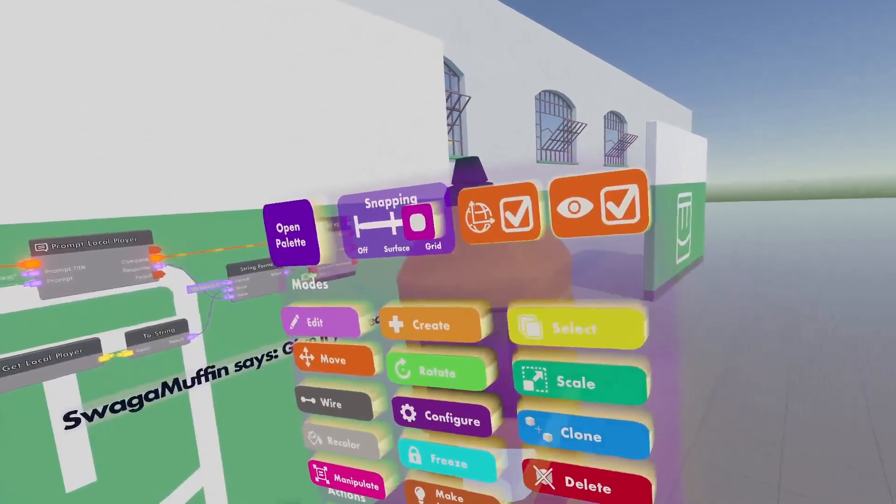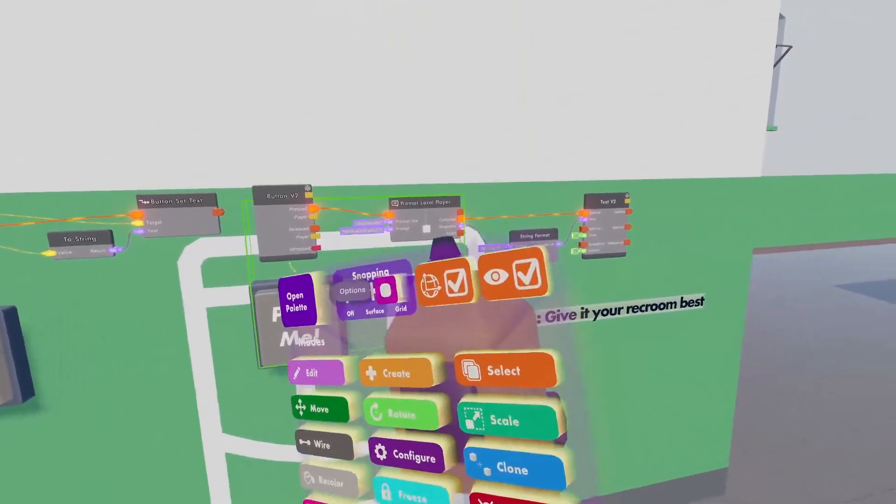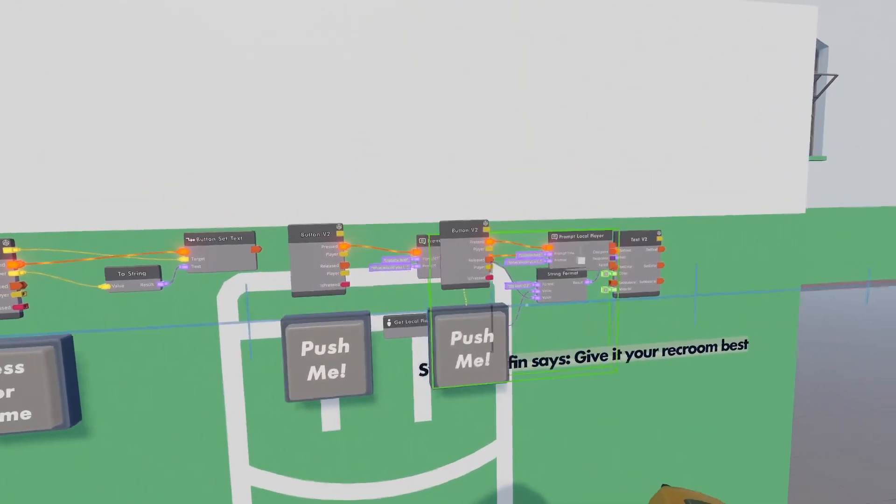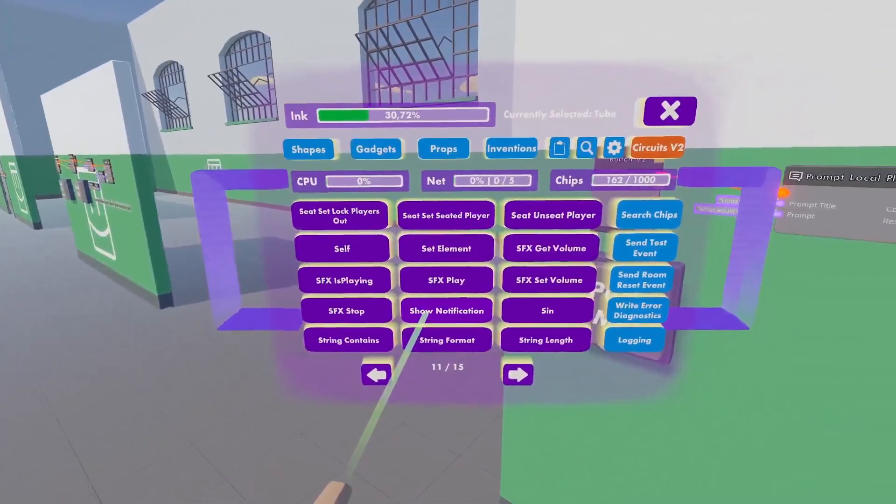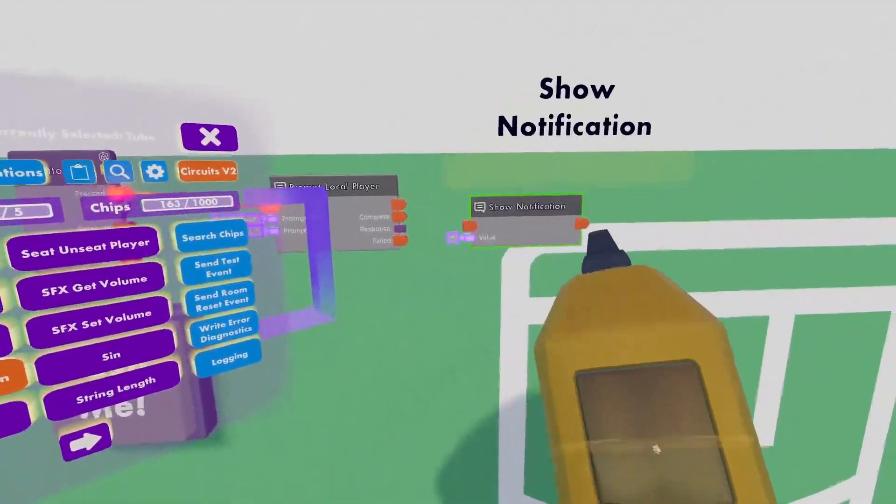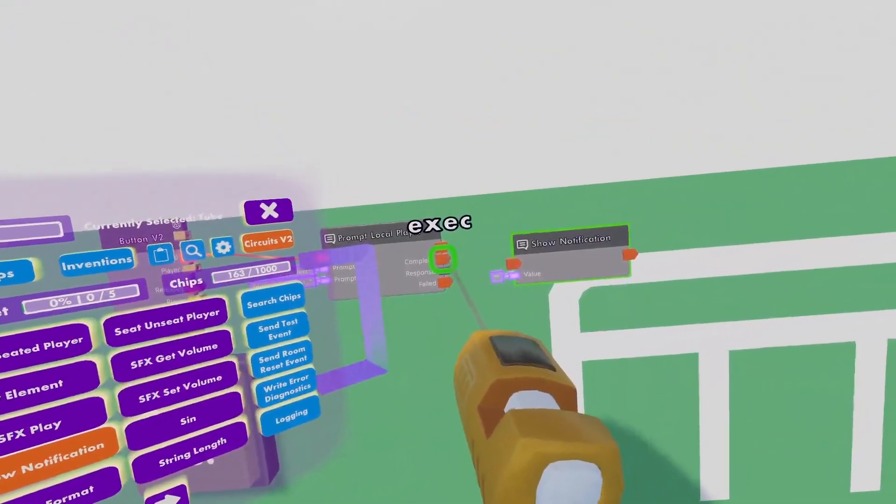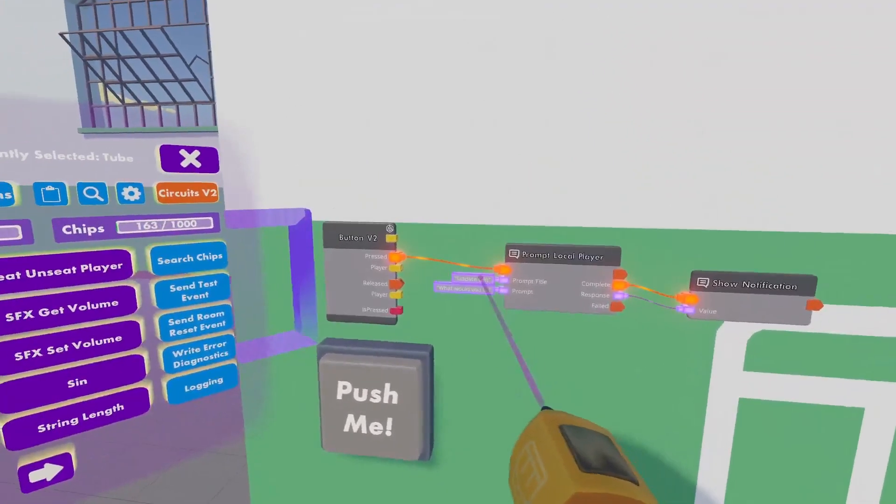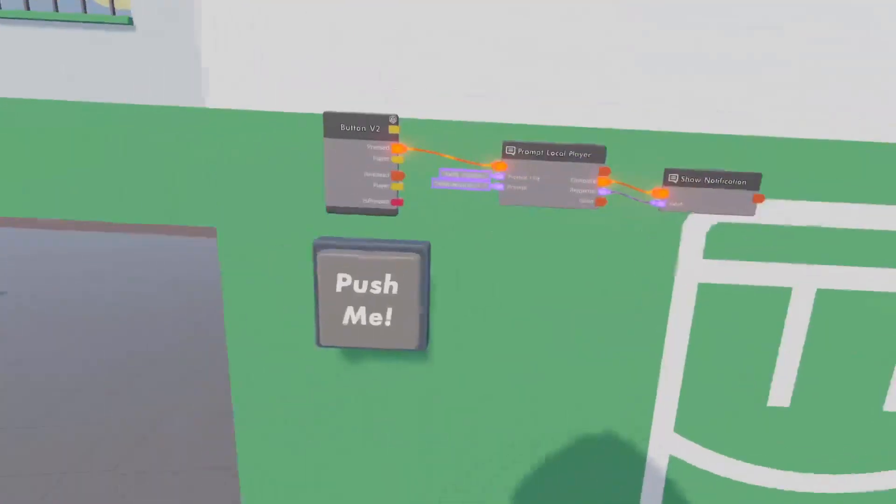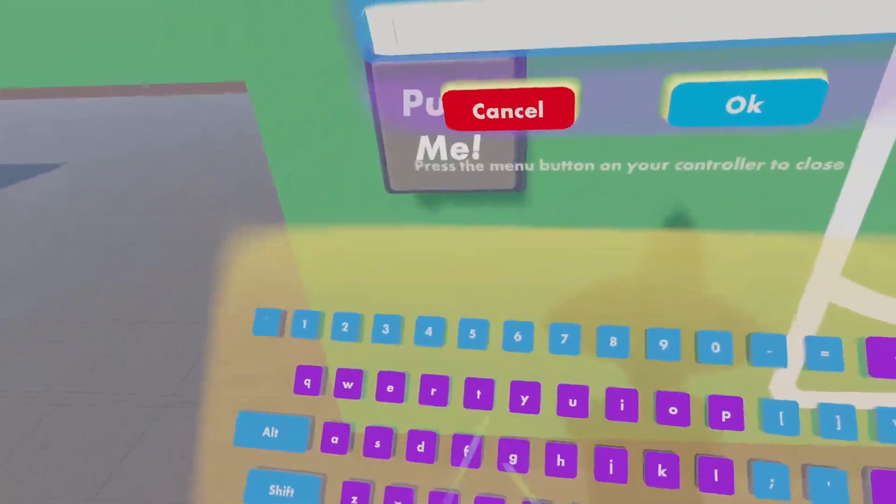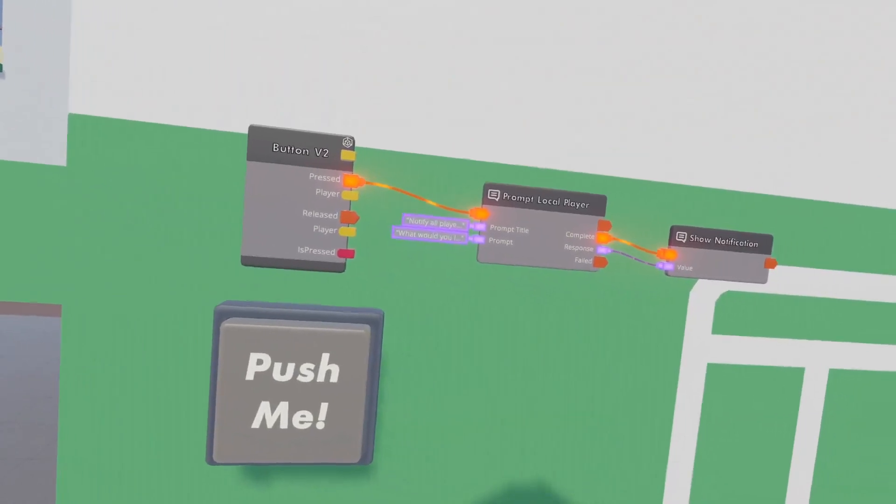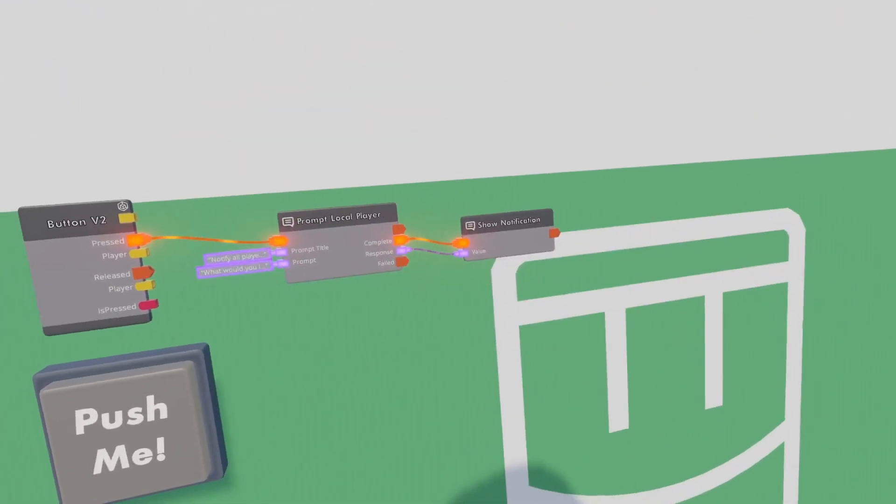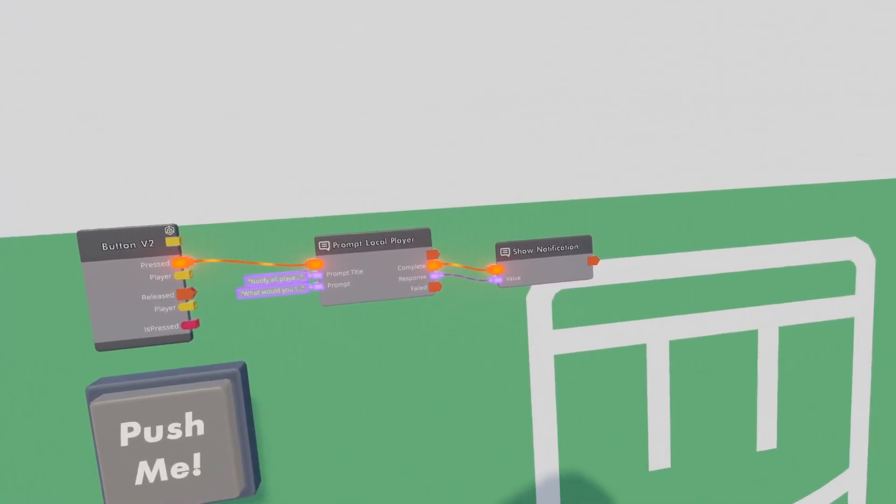So to start off with, I'm really just going to snap the button and prompt local player chip from our previous build. There we go, and in circuits V2, there is a show notification chip. Now we would be able to show ourselves a notification by wiring that up to here. Change your prompt title a little bit. And now we can press the button, click the thing, and it gives us a message. The problem with this, however, is that it is still local. So if there are other players in the room, they will not get the message.